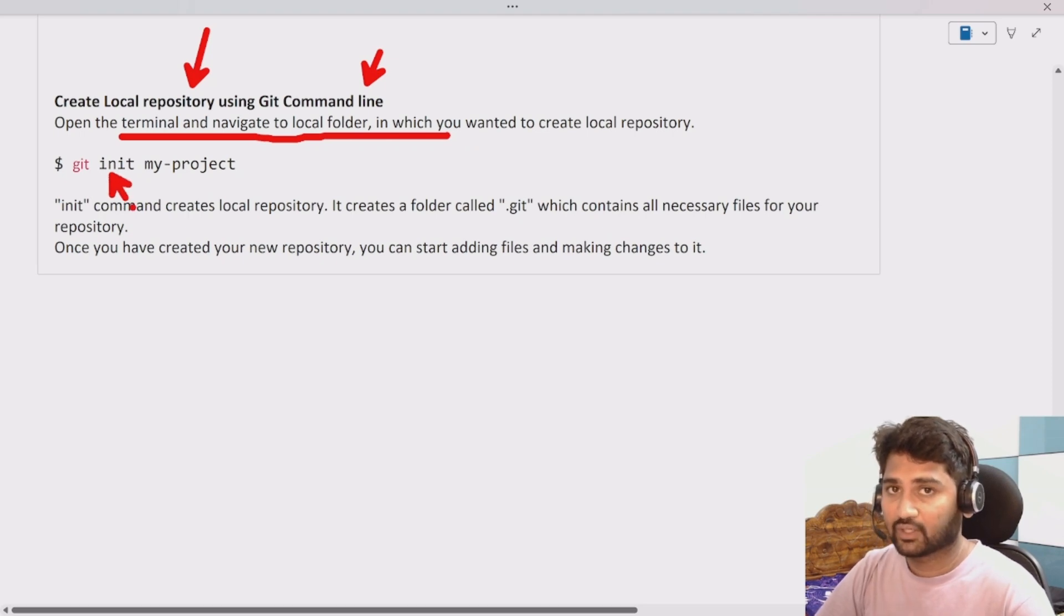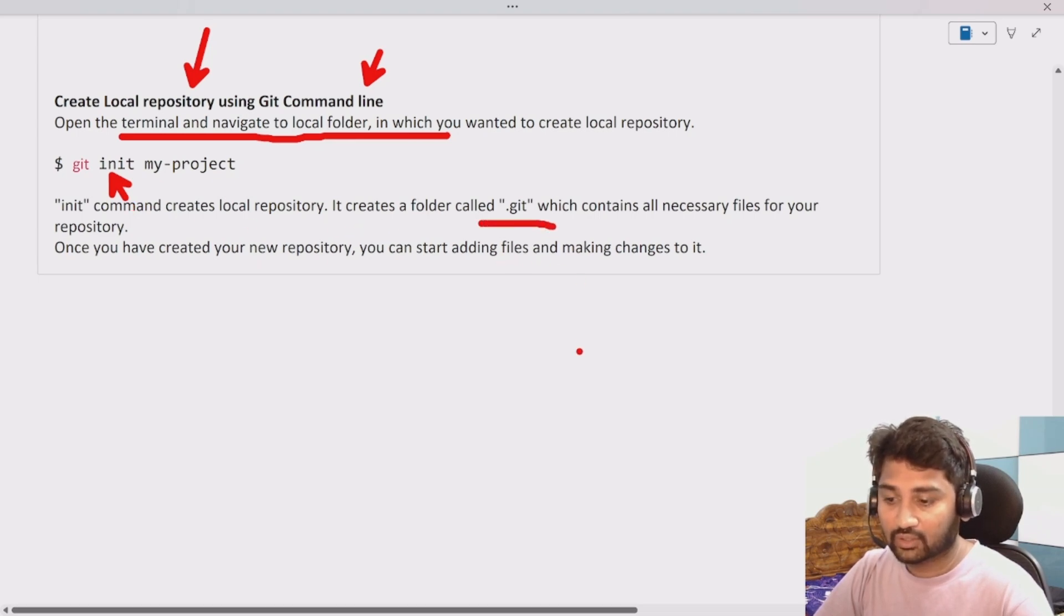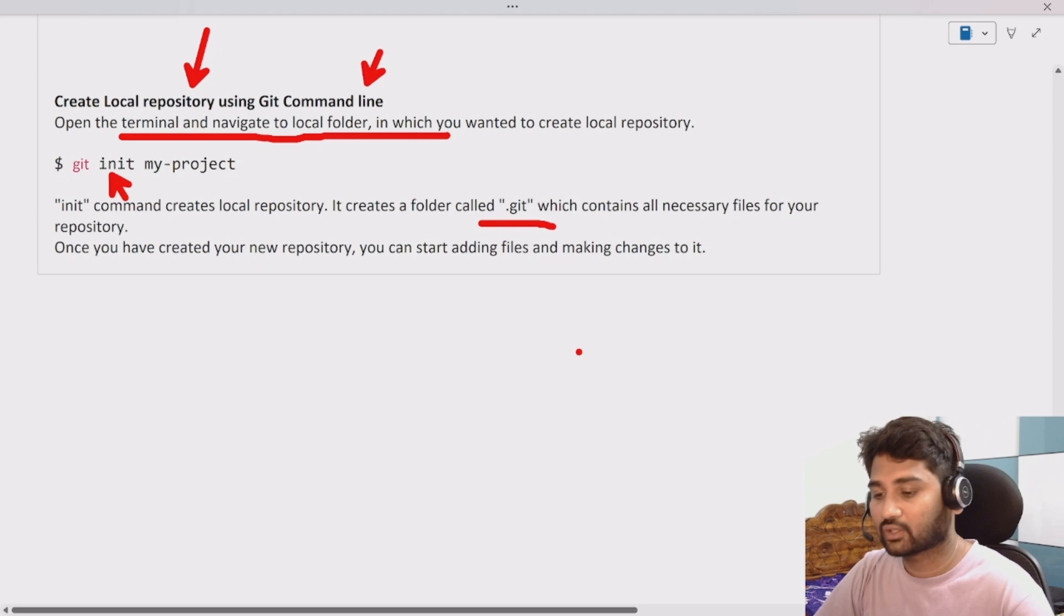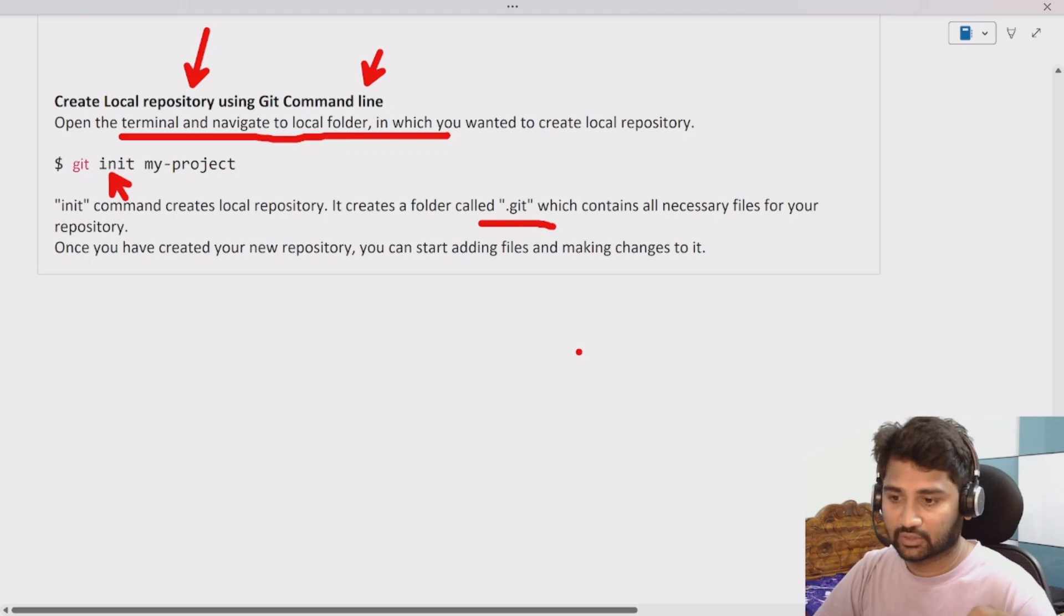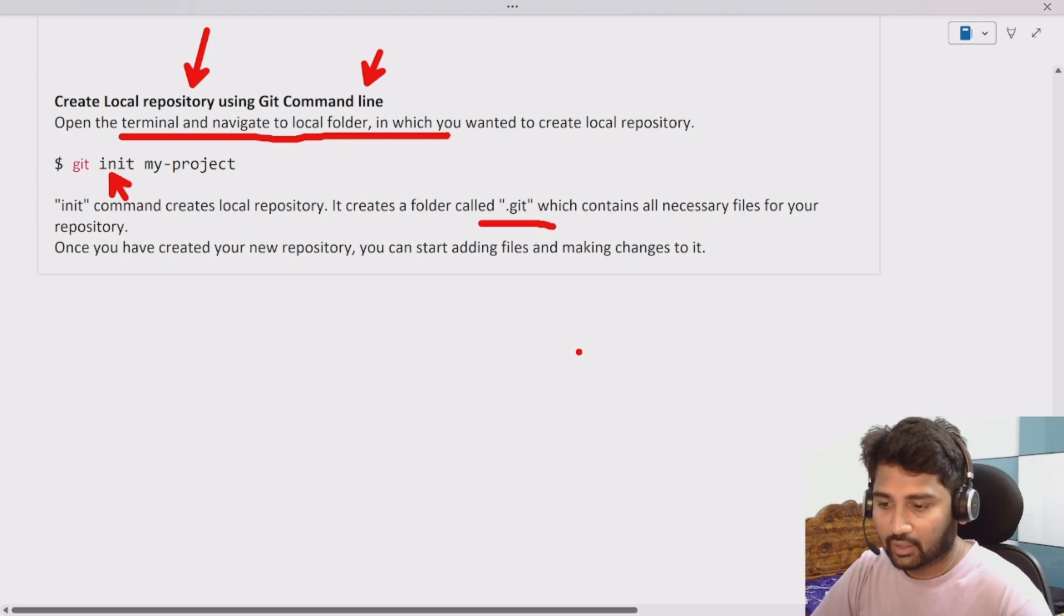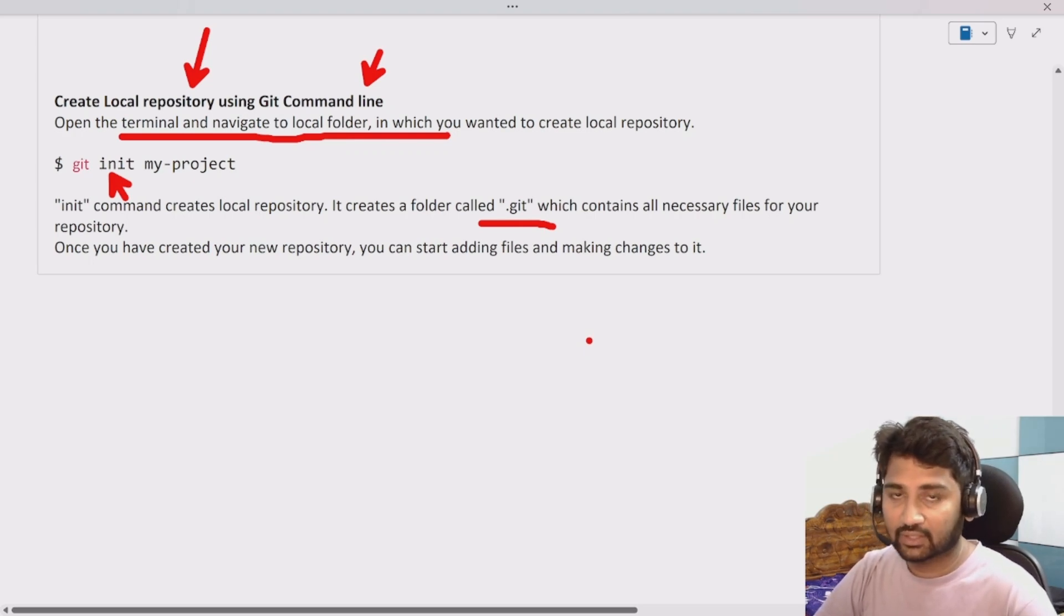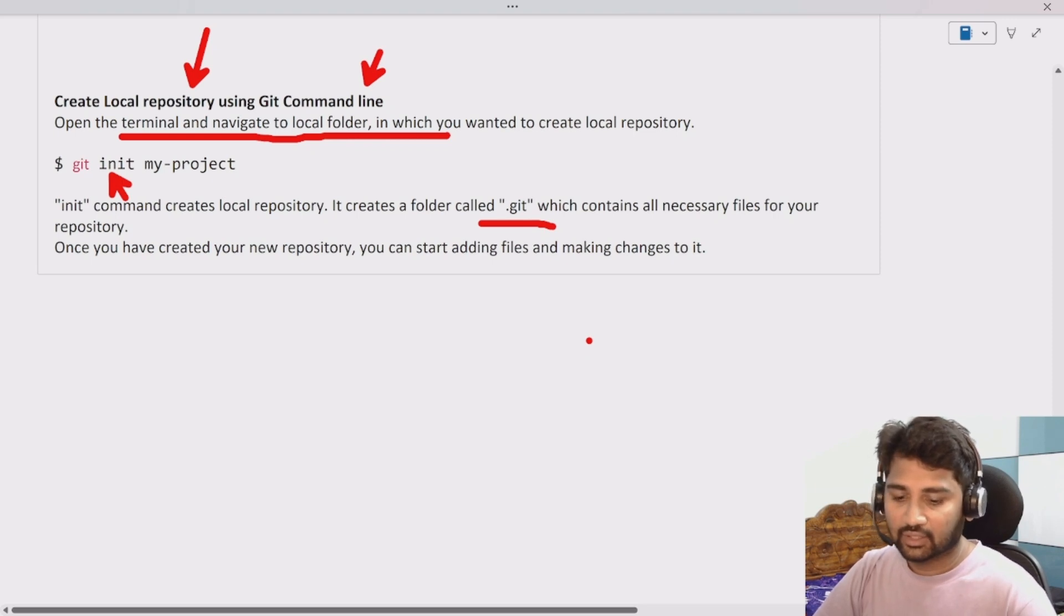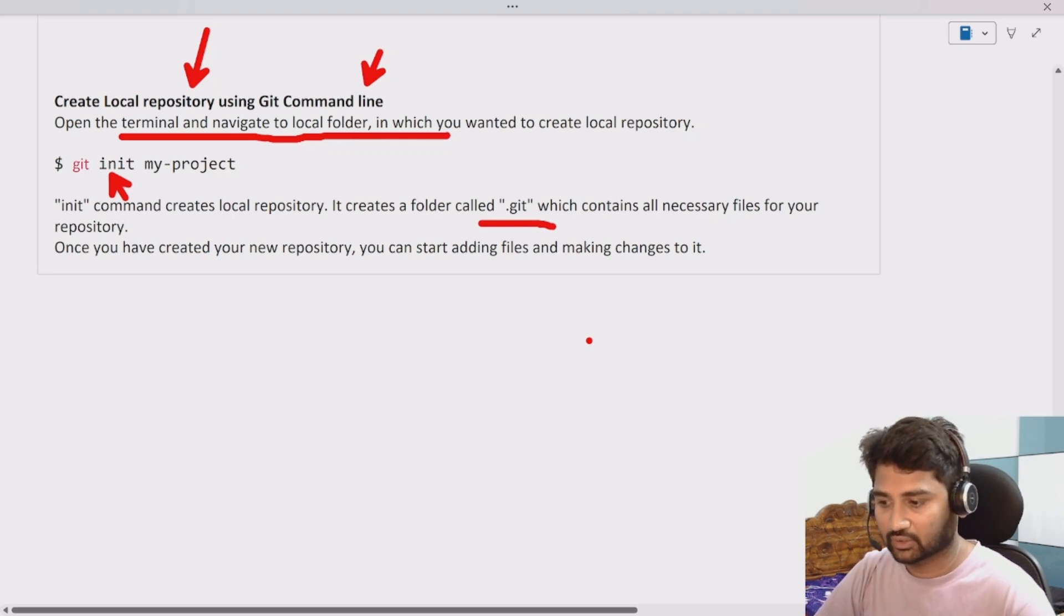The moment you create the repository it will actually create a folder called .git. By seeing that folder you can say that that particular folder is a git repository. This .git folder will generally contain all the necessary files which will be used by git to act that folder as a repository.